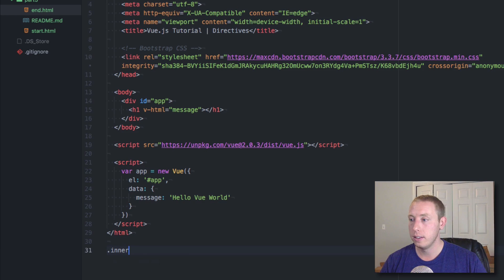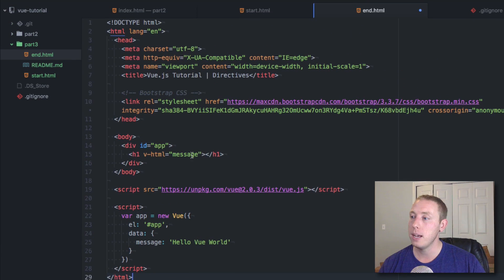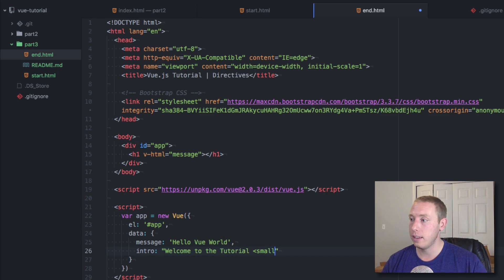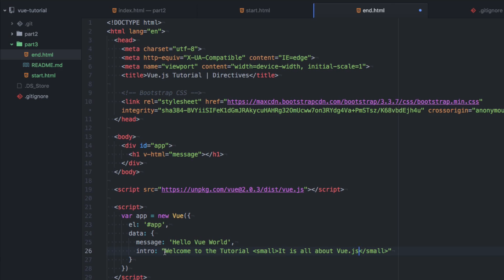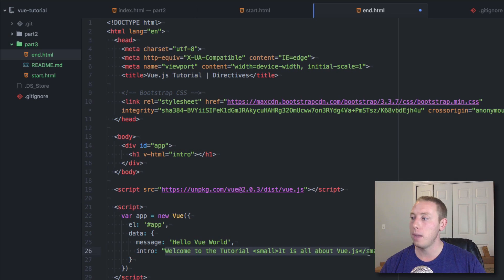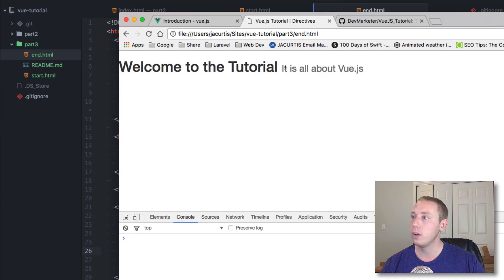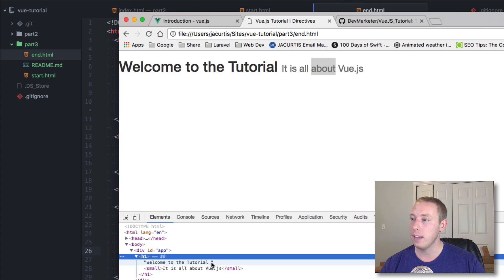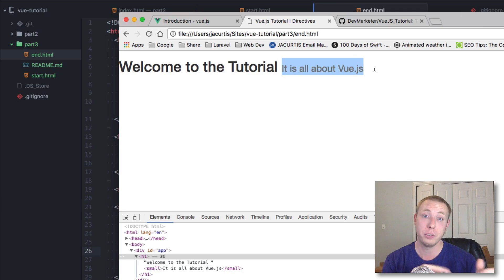So we do v-html and add message. We can add another data property called 'intro' and insert HTML in here — for example: 'Welcome to the tutorial' and then a small tag saying 'it is all about Vue.js'. This string includes HTML. With v-html set to intro, let's save and go back — it says 'Welcome to tutorial, it's all about Vue.js.' It actually rendered the small tags, which is applying bootstrap's small text styling.